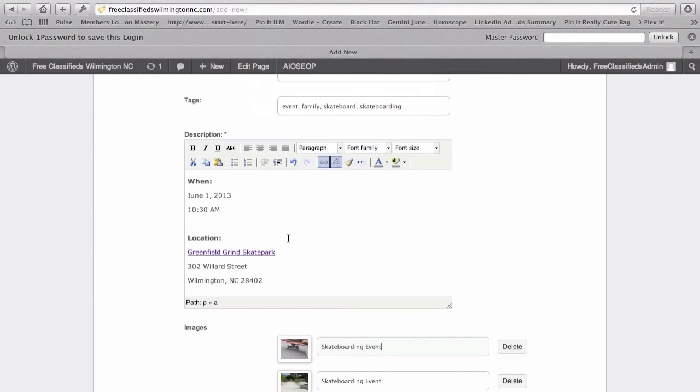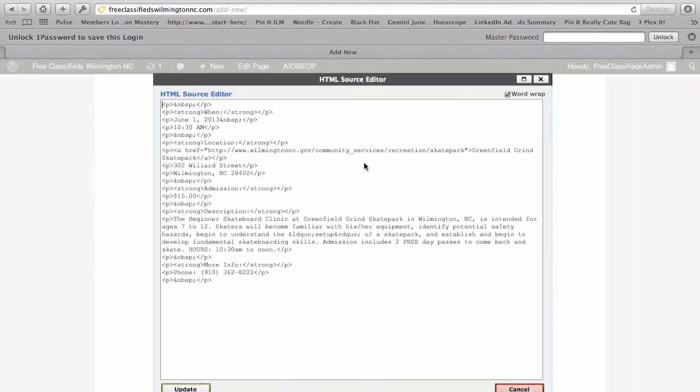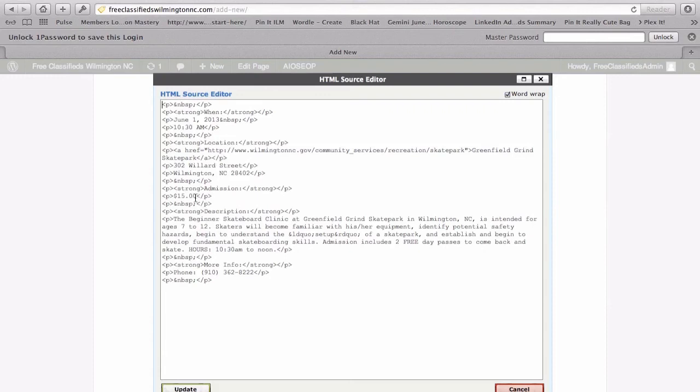This isn't necessary, but a lot of people might find this handy. So, I'm going to click over on the HTML view. So, you can kind of see that there's a lot of code here. Don't let it really get to you if you don't know anything about HTML. But you can kind of see how things are broken up.